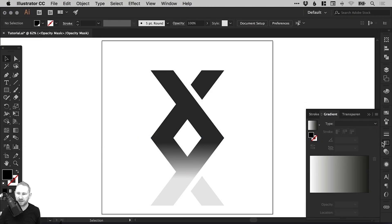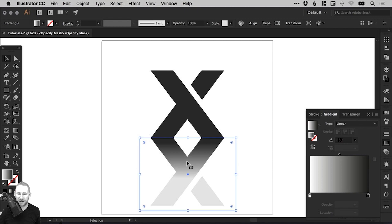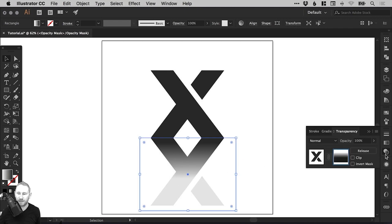Right. So let's go back to it. We can click on our object, our reflection. And from the Transparency panel. Great. We've still got the mask selected.